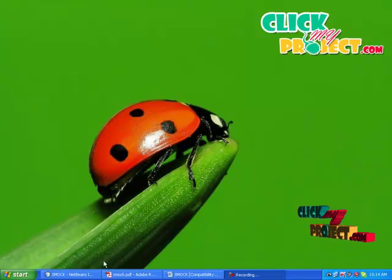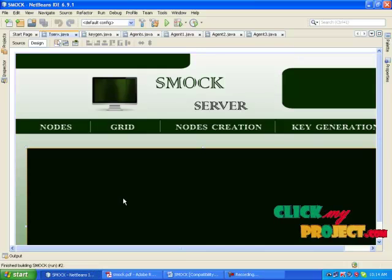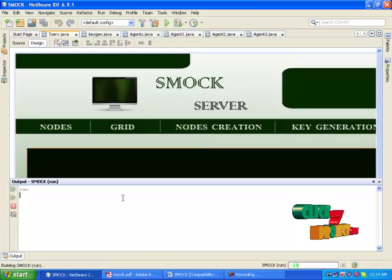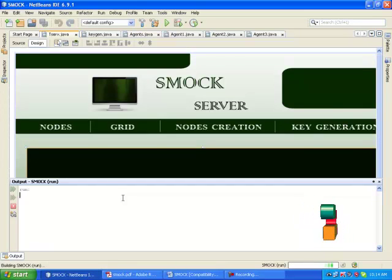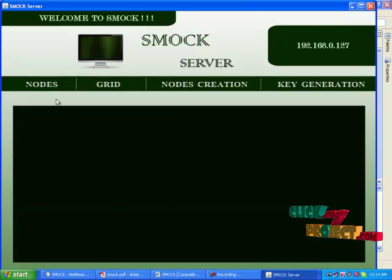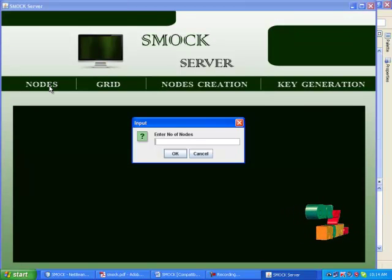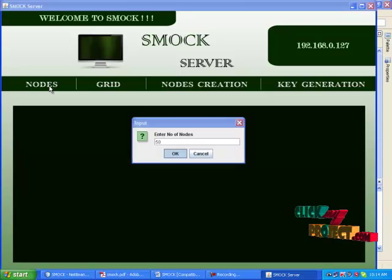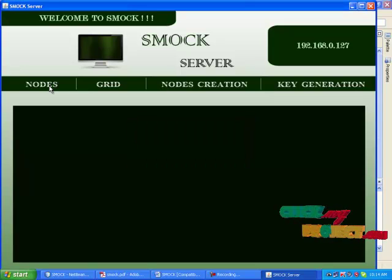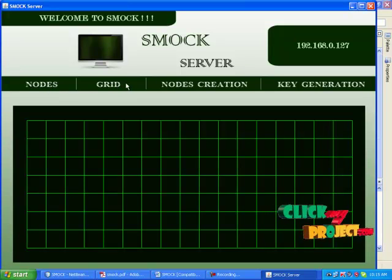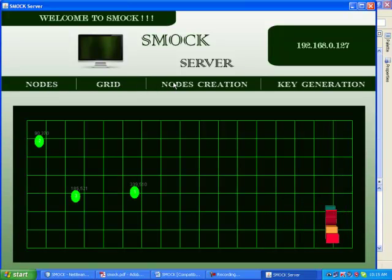Now we are going to see the demo of the project. The project demo starts with the SMOK server. First, I am going to give the number of nodes as input: 50. Then after grid construction, I am going to deploy 50 nodes.